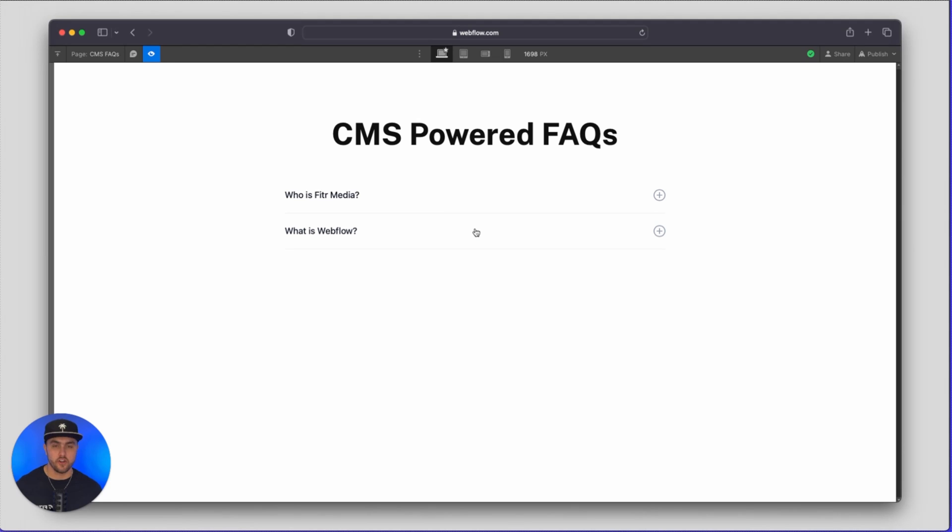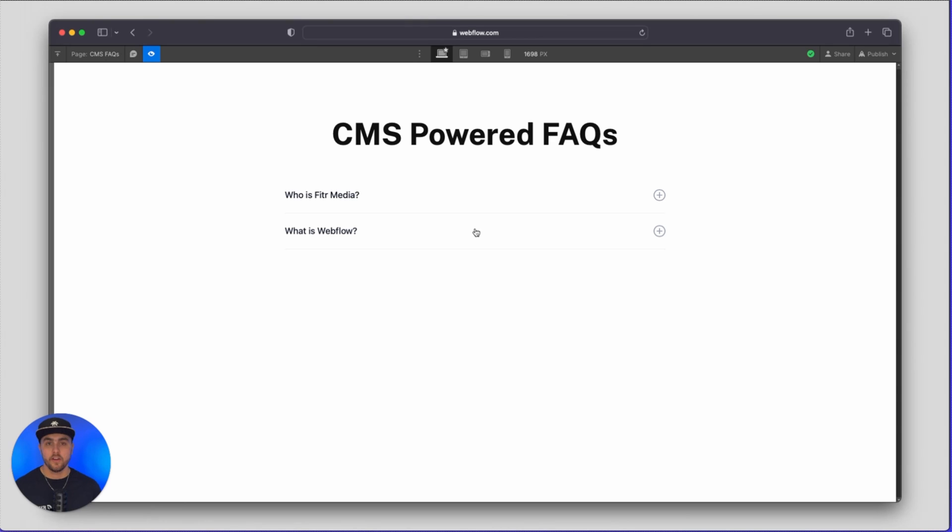which means we can now add this FAQ section to another page on the website and we can dynamically change, add or edit different FAQs from the CMS.